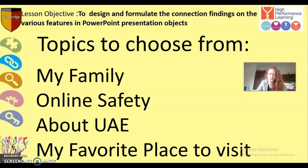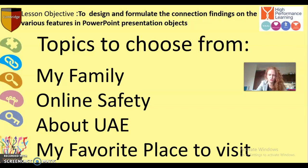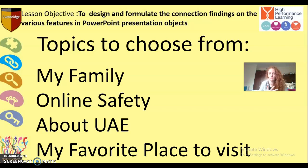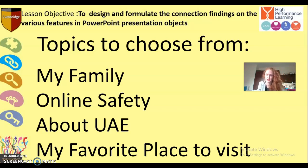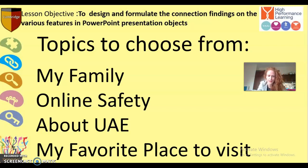Step number one: you will have to choose from four topics - my family, online safety, about UAE, or my favorite place to visit. You choose whatever one of these topics. Let's say I am a student in Yefo. I am going to choose my favorite place to visit. My favorite place to visit is Bali, so I am going to stick with that.